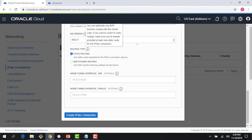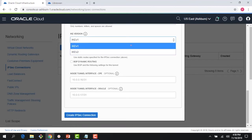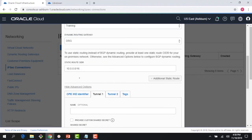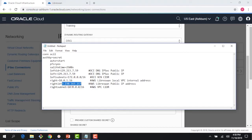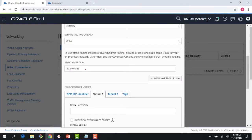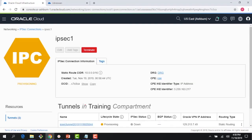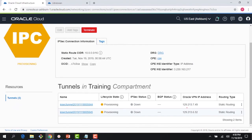In the advanced options you can pick BGP routing as well — that's a newer feature — and you can also choose your IKE version: IKEv1 or IKEv2. We cover those in the Level 200 module. I'm going with static routing. My static route is 10.0.0.0/16, which is my AWS VPC CIDR. I click to create and the IPSec connection is now being provisioned.